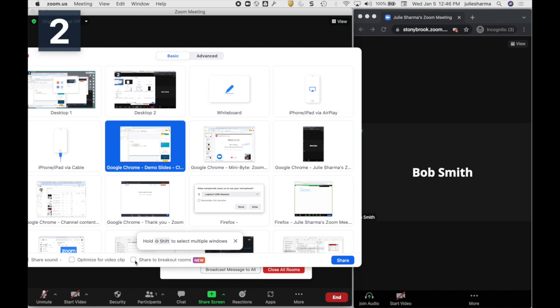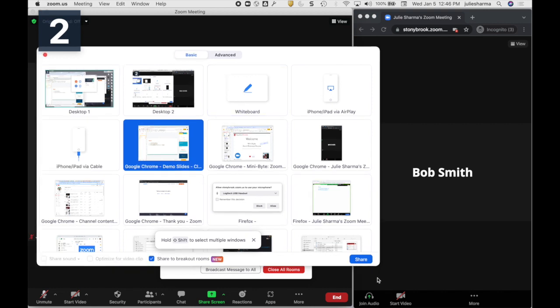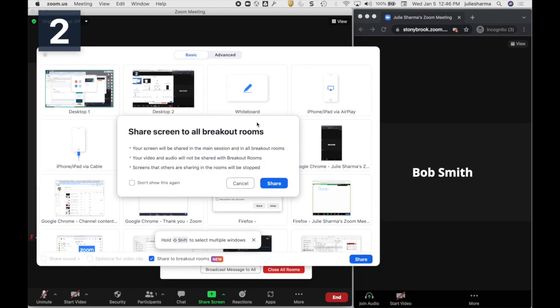When I click on that and click Share, I'll see a notification that says my share will be sent to the main session and all the breakout rooms.